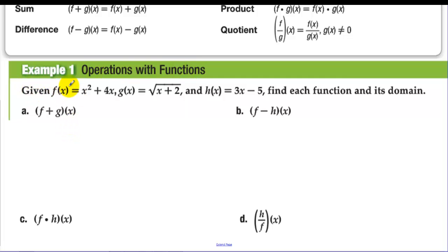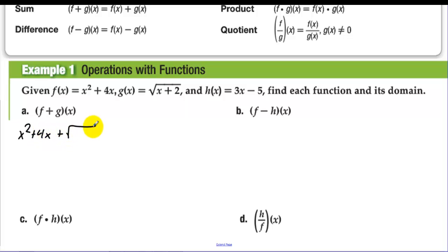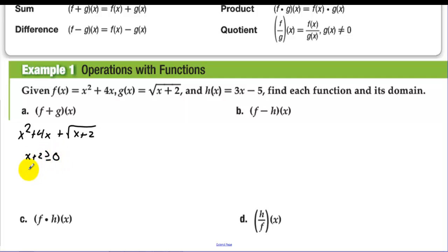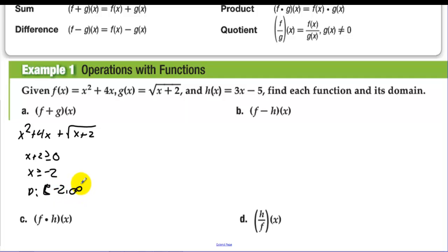Given f(x) equals x squared plus 4x, g(x) equals the square root of x plus 2, and h(x) equals 3x minus 5, find each function and its domain. Adding f and g gives x squared plus 4x plus the square root of x plus 2. We must restrict the domain because of the radical: x plus 2 must be greater than or equal to zero, so x is greater than or equal to negative 2. The domain is [-2, ∞).